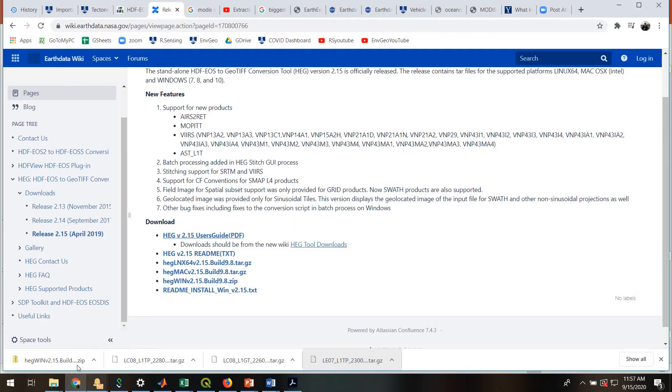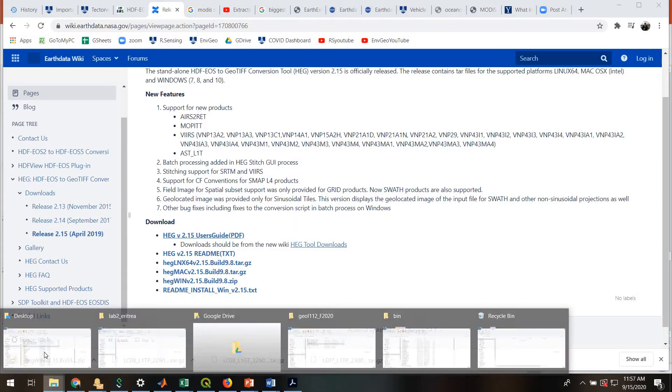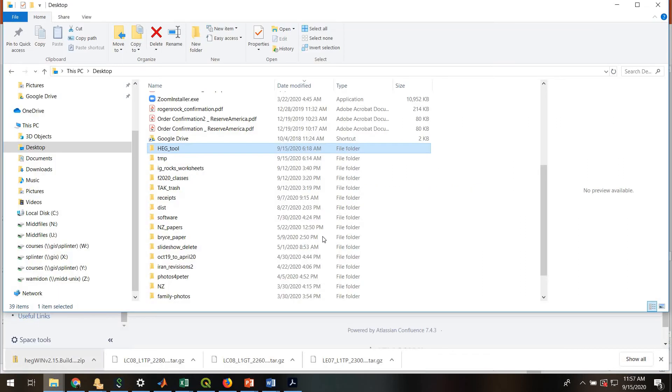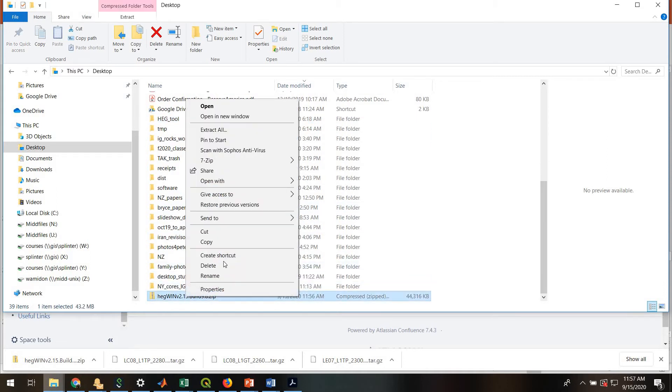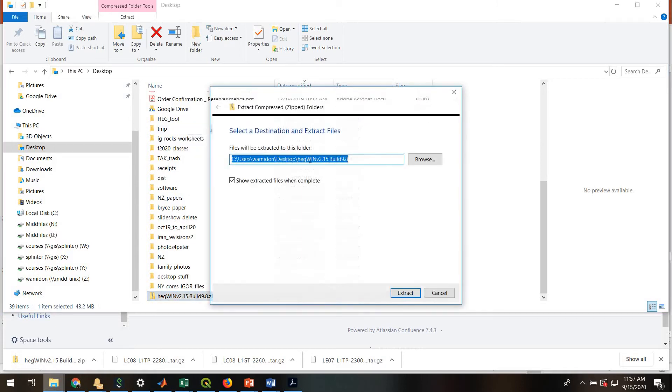Okay, so that has now finished downloading. I'm going to go find that folder on my desktop. Here it is.